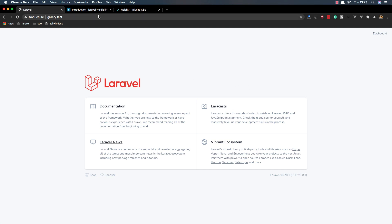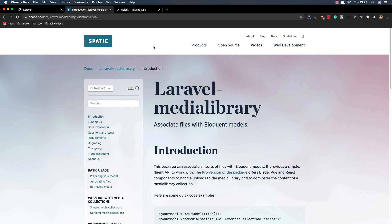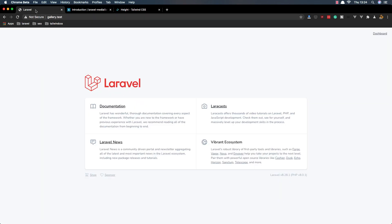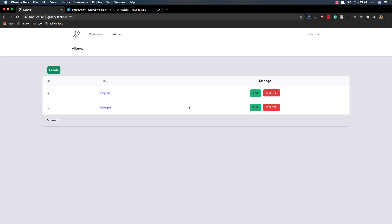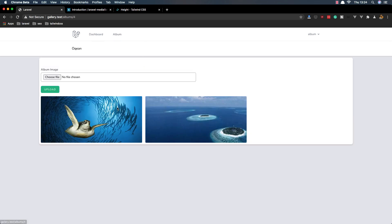Hello my friends, welcome to the final part to create a Laravel photo gallery with the help of the Laravel Media Library from Spatie. We have created this application — when we log in we go to dashboard, we have the link to go to the album, and here we can create, edit, delete albums. When we go to a specific album we can upload images. Now I want to add a button to delete and another one to view the original image.